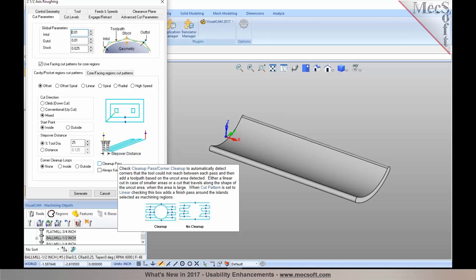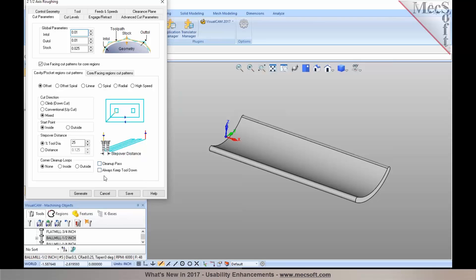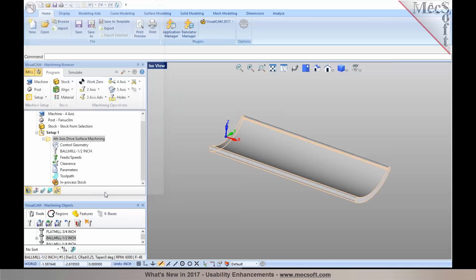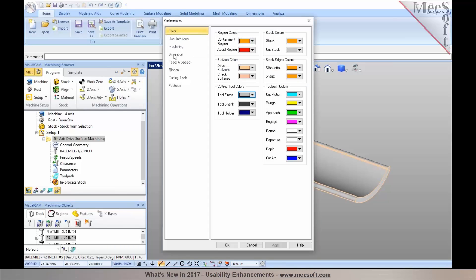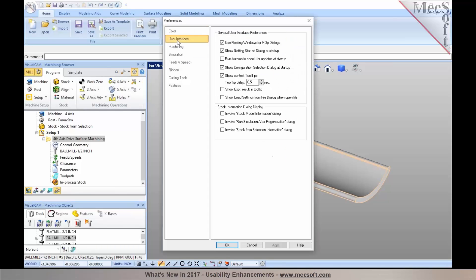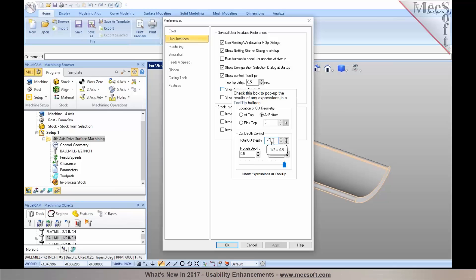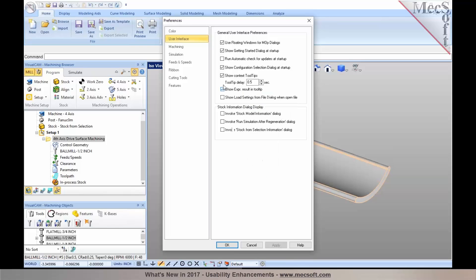Now there's one other nice enhancement I would like to talk about: being able to use expressions in results. You can see that when I hover the mouse on it, the context-sensitive tooltip pops right up there. It tells me what the expressions are. I'm going to enable the expressions.